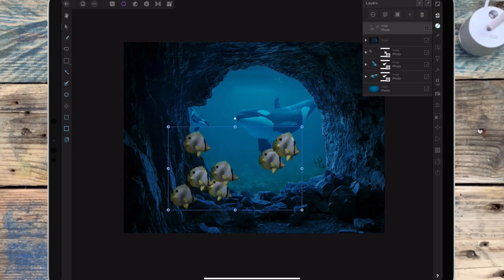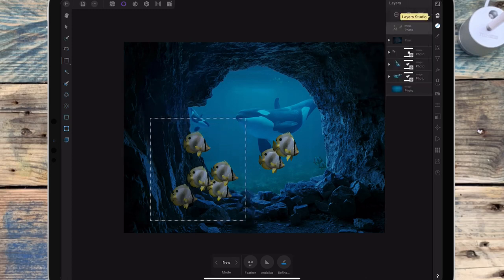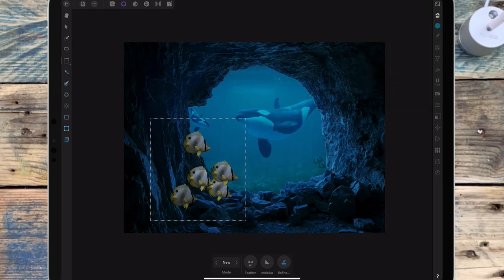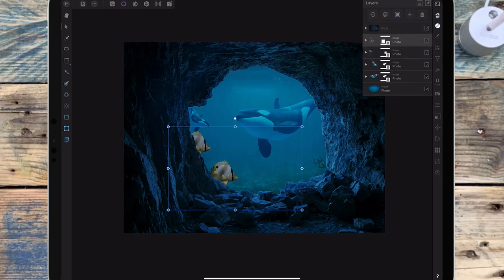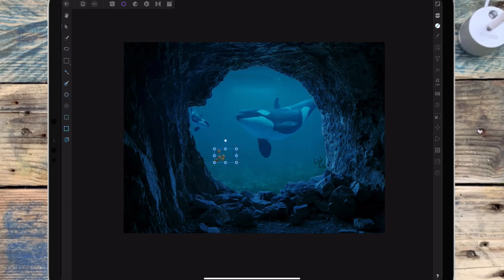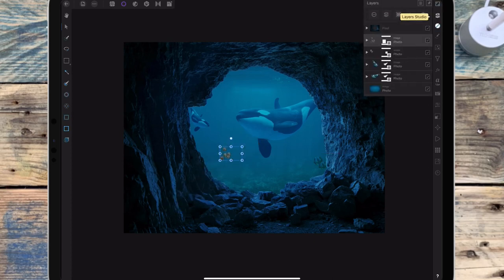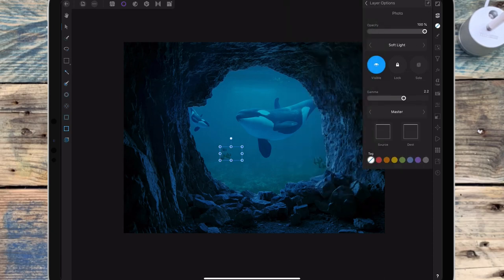And then I'm going to bring back the other layer and I'm making a selection around those ones. Then adding a mask layer and I'm dragging them beneath the cave. And I think I want to position them further in the distance, so I'm changing that to soft light as well and then I'm bringing down the opacity.